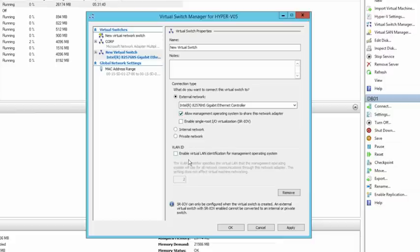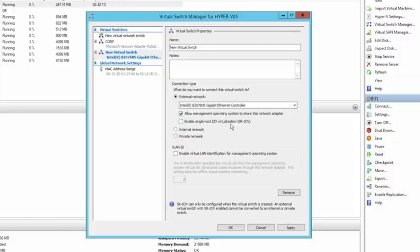We also have SR-IOV settings, which we discussed earlier — the ability to present a virtual function from a physical NIC through to a virtual machine. To do that, you first need to enable SR-IOV at the switch level, which may require BIOS configuration and up-to-date NIC firmware. The key thing is that SR-IOV must be enabled when creating the switch; otherwise, you won't be able to use it with VMs later.